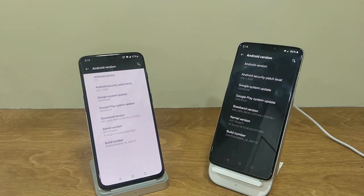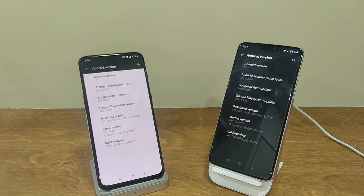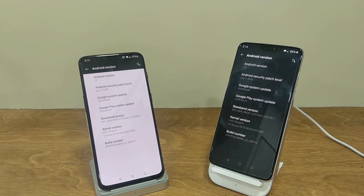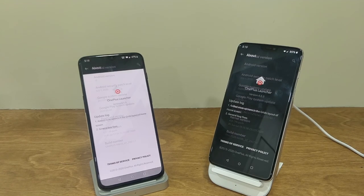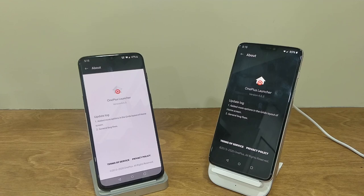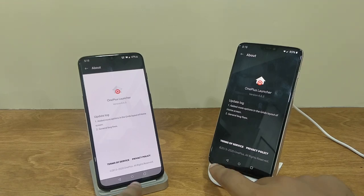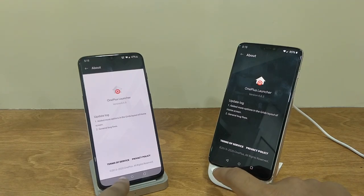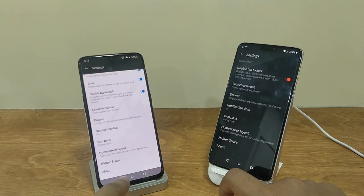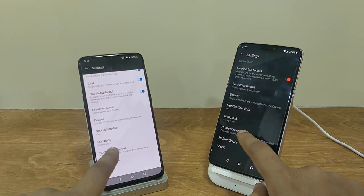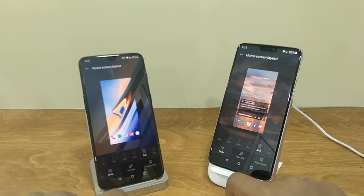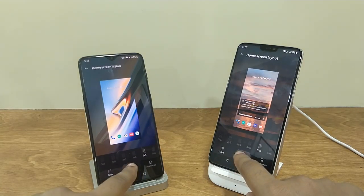And you can also see that the Android security patch is of July 1st 2020. With the update, the launcher version is 4.6.5, but this is only if you are a beta tester.